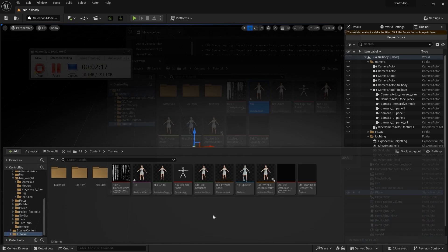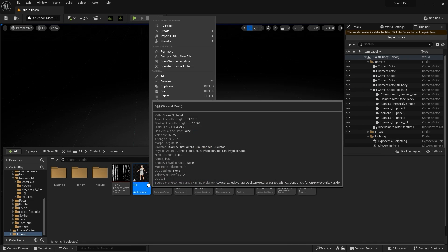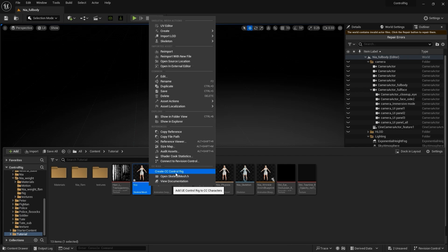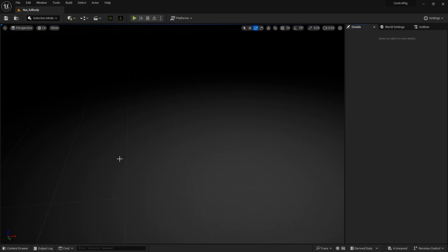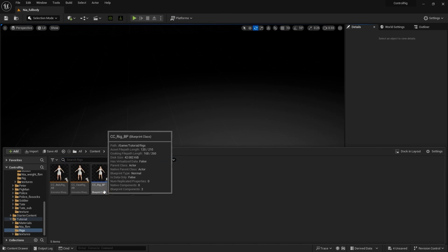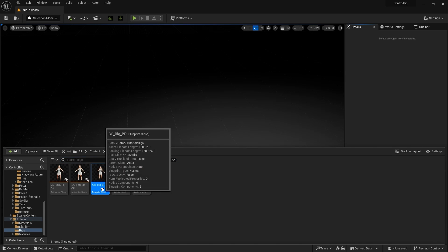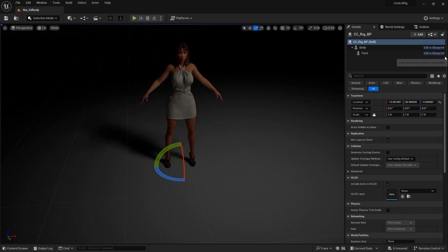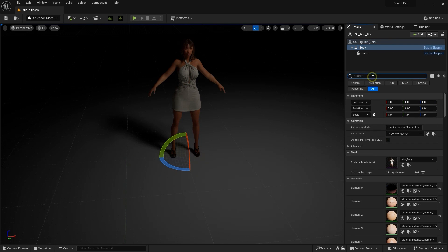Okay, once everything is imported in, go ahead and right click on the skeletal mesh and select Create CC Control Rig. This will populate a rigs folder with a blueprint class named CCRigBP, which we want to drag into our scene. Position and lighting is all up to your preference.